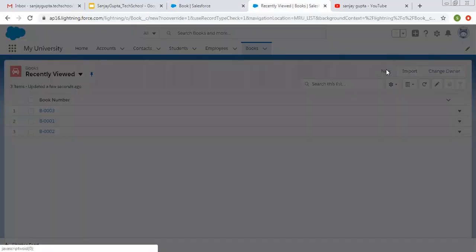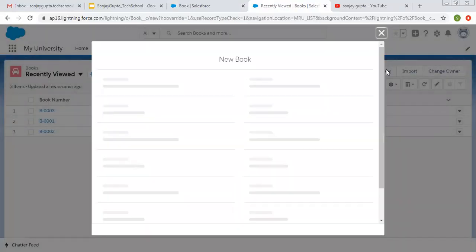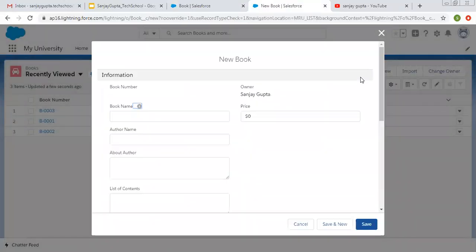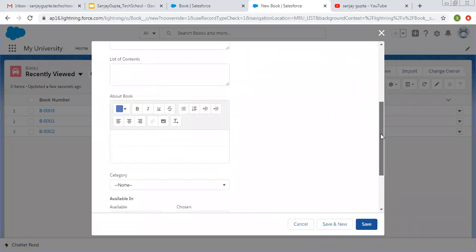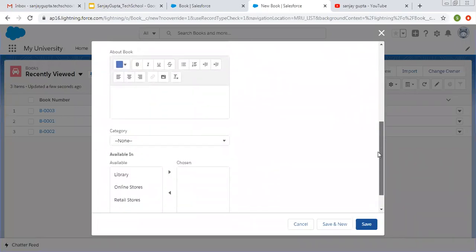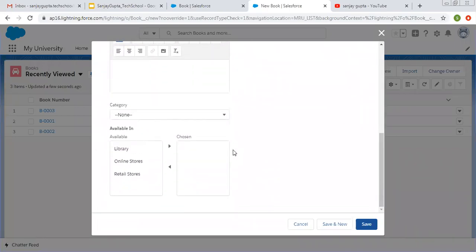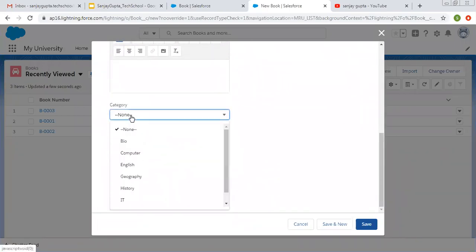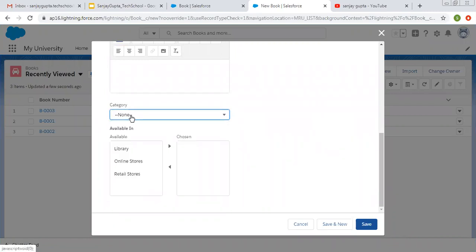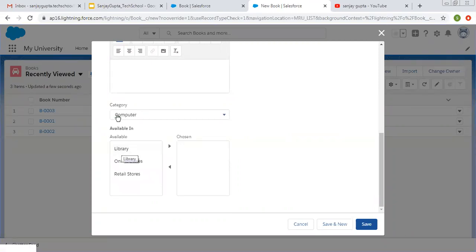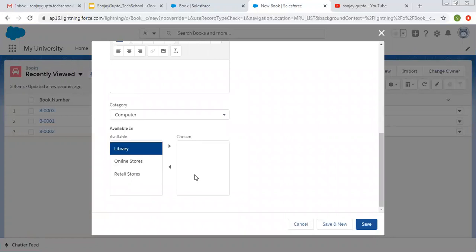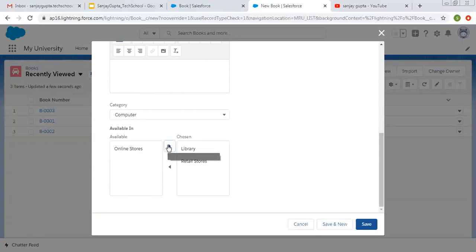So if you want to create new record, you will see both picklists. This is a single selection picklist and this is multi-select picklist. From here you can select any category. And from here these are the available options and these are the chosen. So this way you can choose the options.